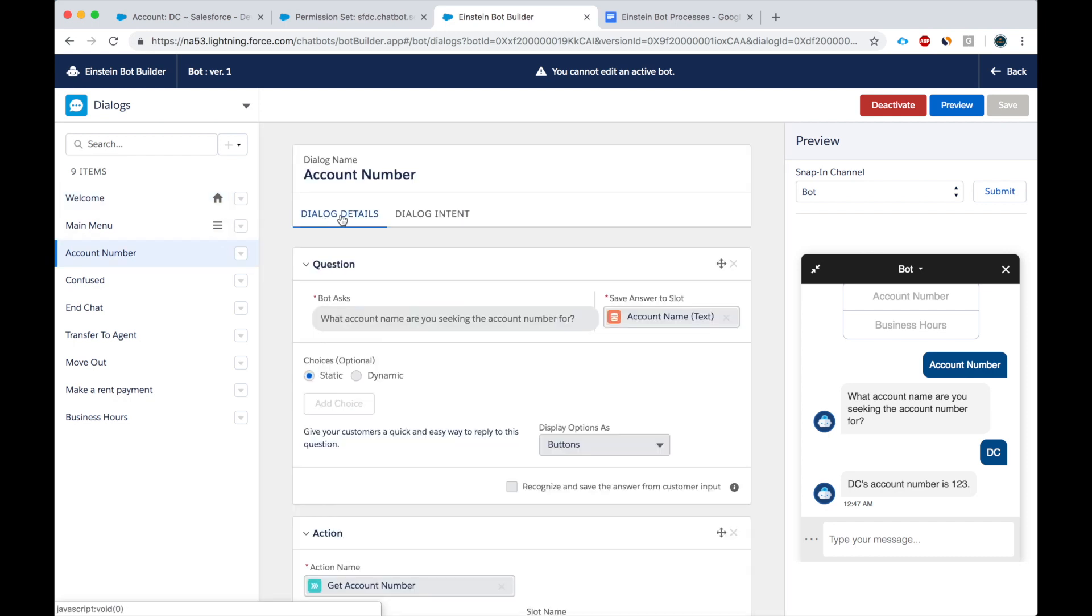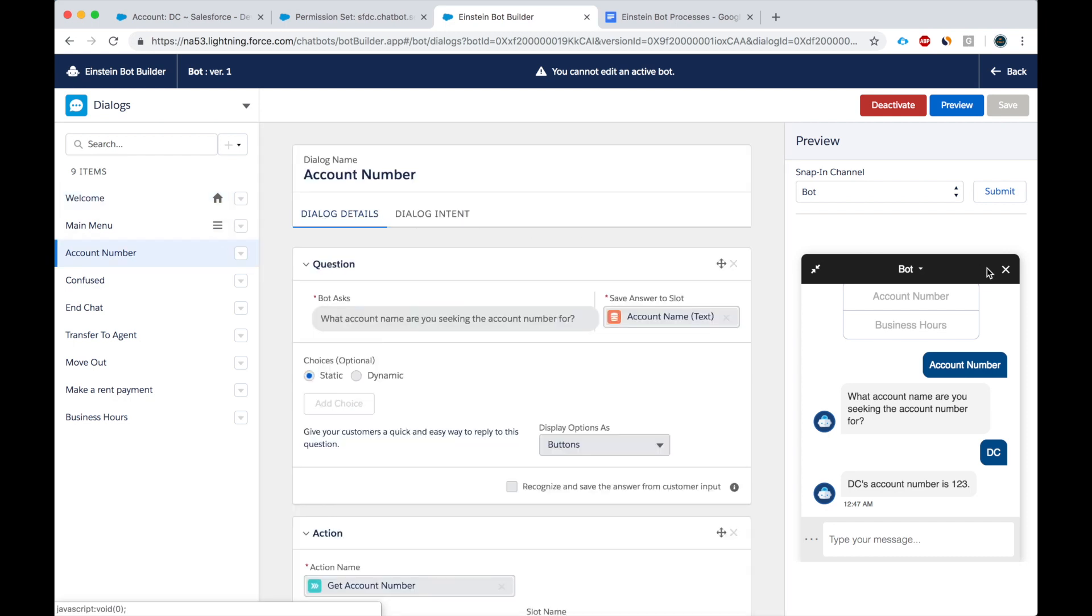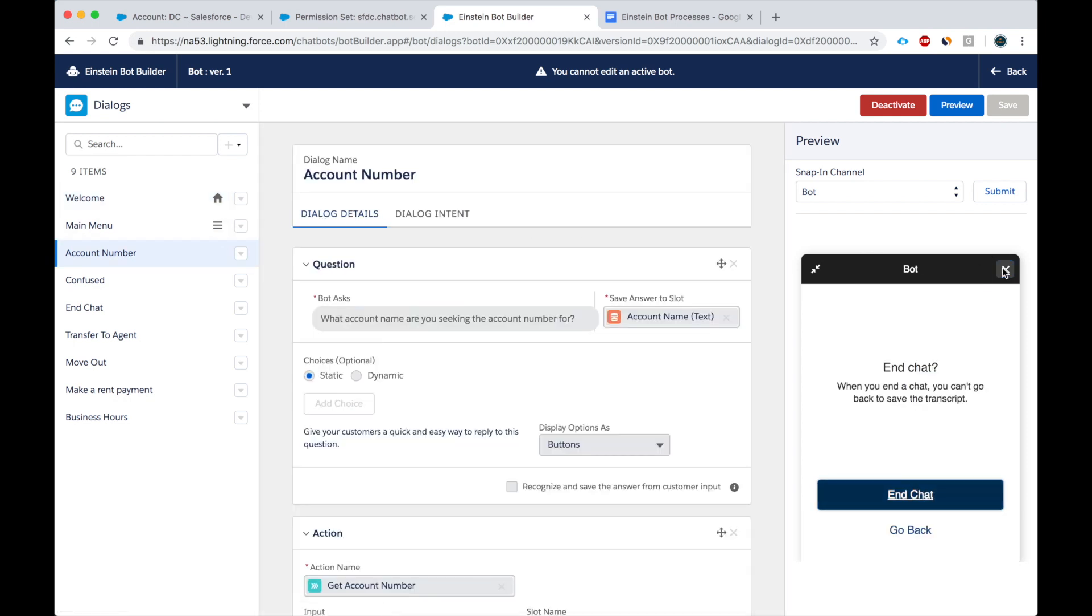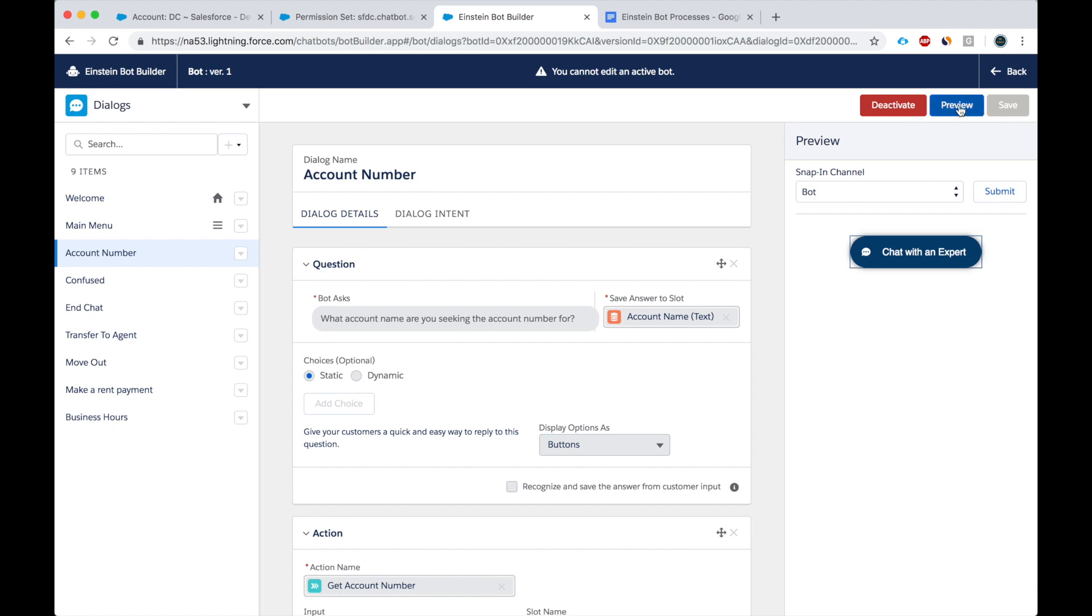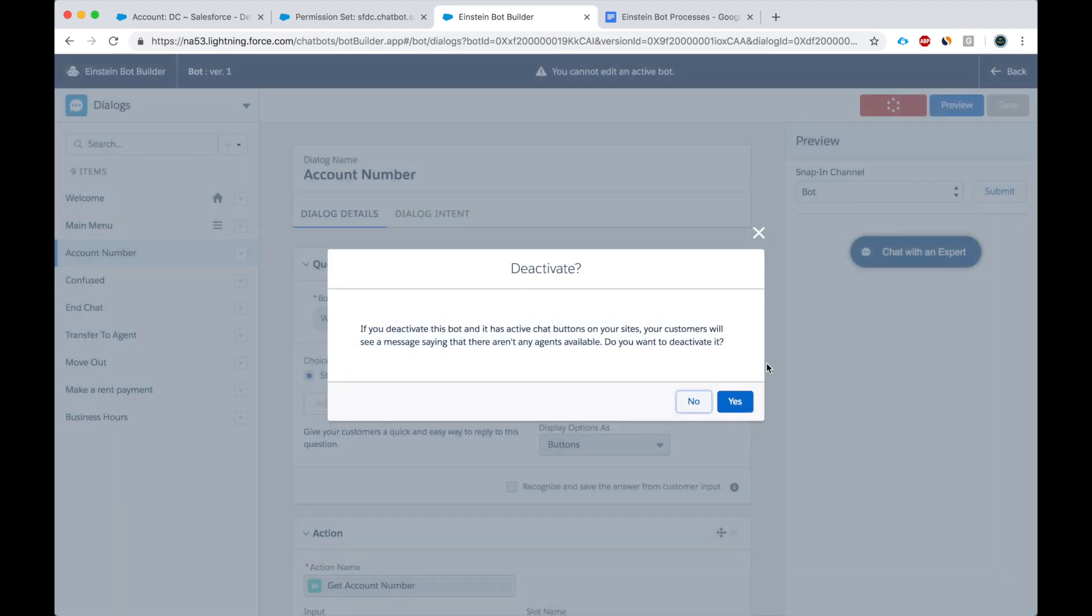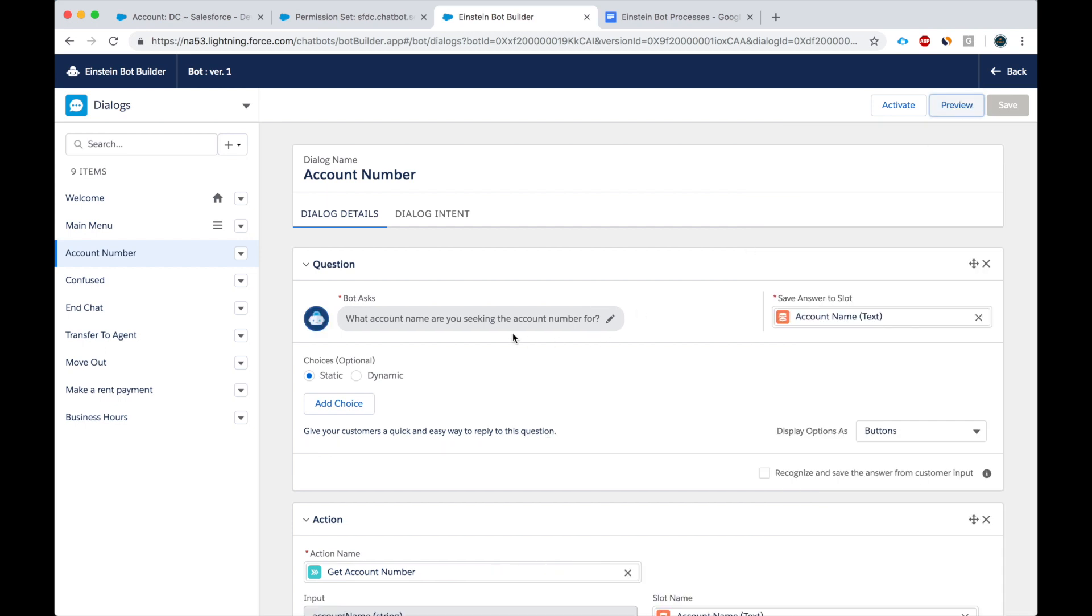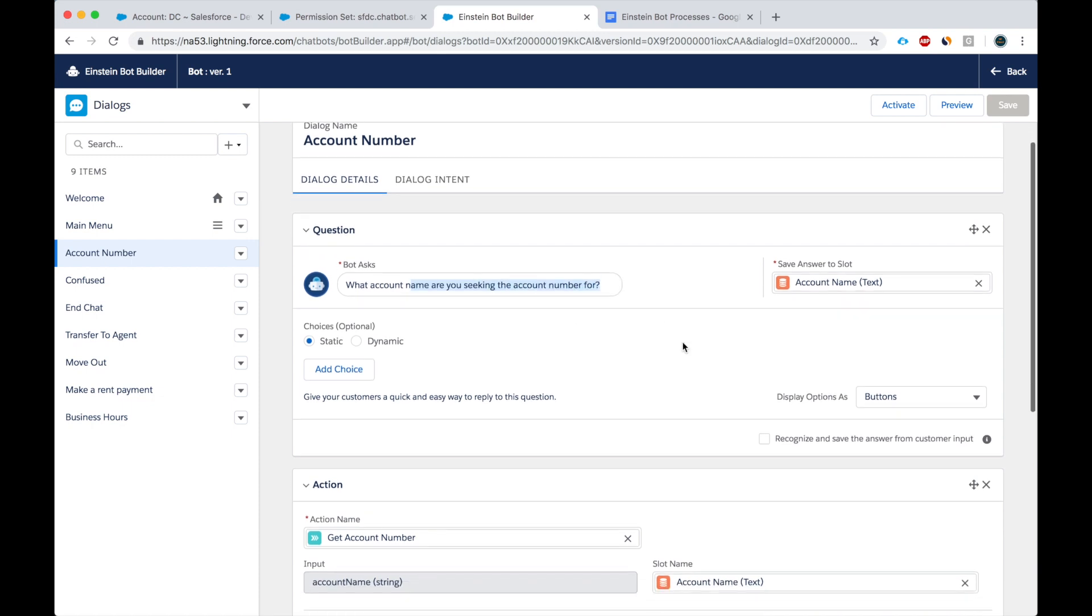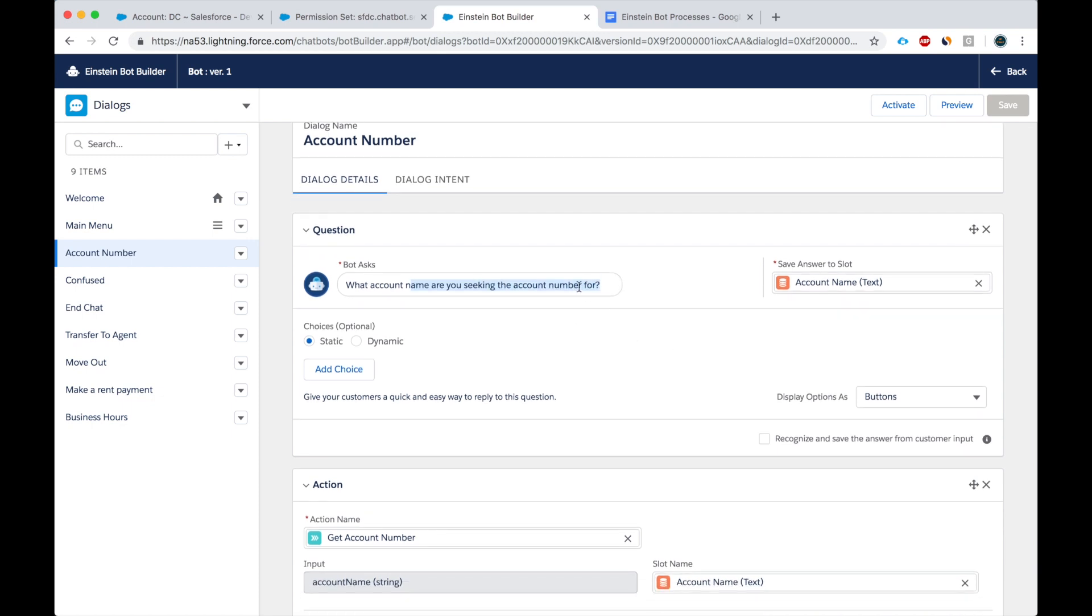You can call the dialogue anything. But basically here's what we're doing. I'm deactivating this so I can show you exactly. So here the bot is asking what account name are you seeking the account number for. The user of the bot gives us an account name and this is saved to a slot, a text slot.